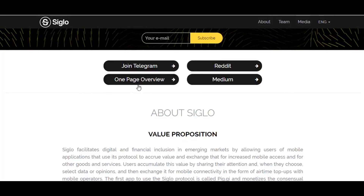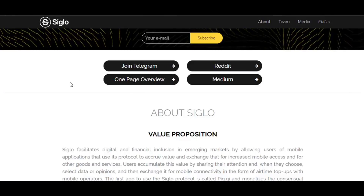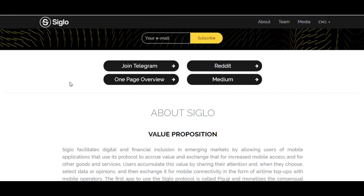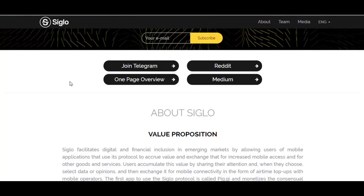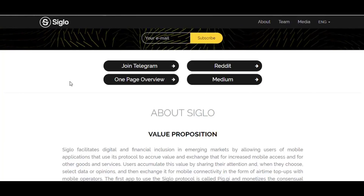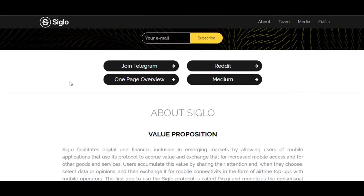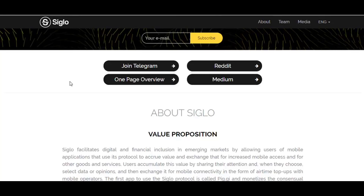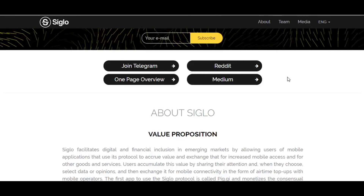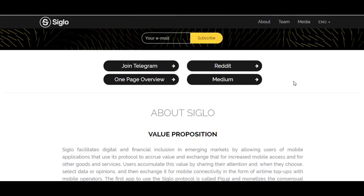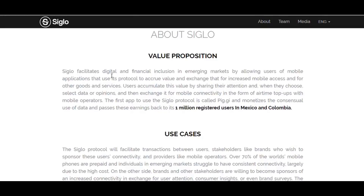There is a one-page overview which is a summary — I strongly recommend you download and read it. Please join the Telegram group, Reddit, and Medium community, because there are many useful pieces of information and important discussions going on in those social media groups. I am sure you can find all your questions answered through those social media links.